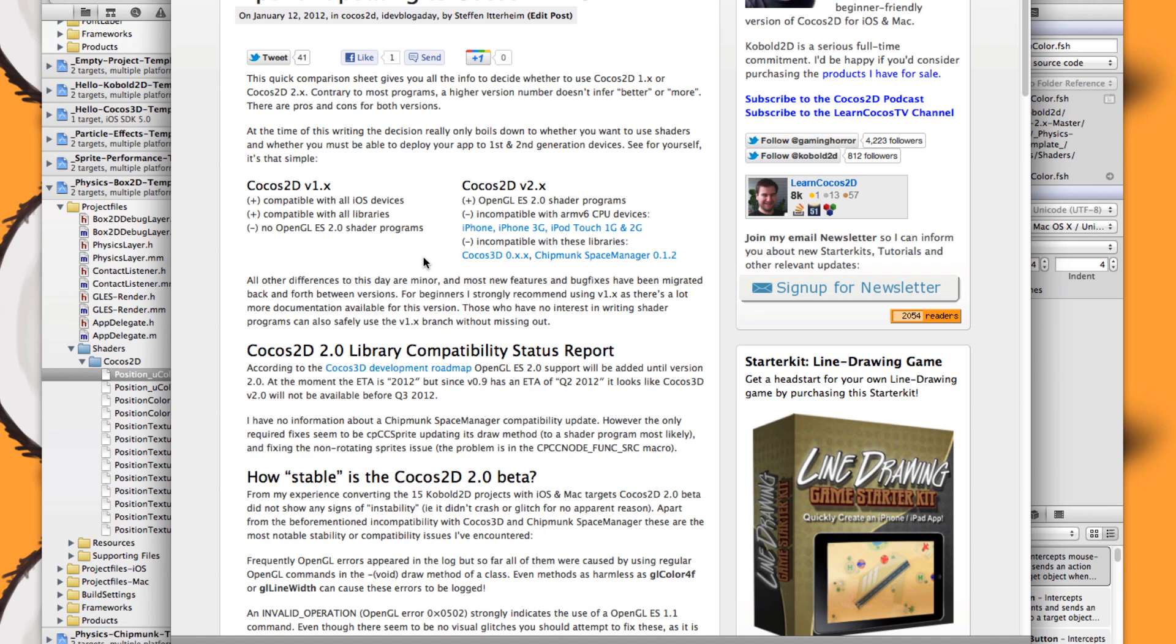In that case, use version 1.x. Or if you want to use OpenGL ES shaders and can live with the fact that you can't deploy to first and second generation devices anymore, and you can't use the Chipmunk Space Manager and Cocos3D libraries, then you can use Cocos2D 2.0.